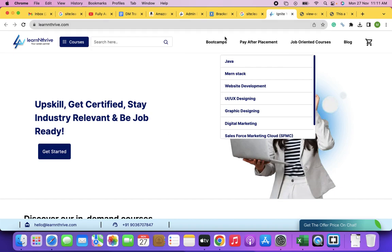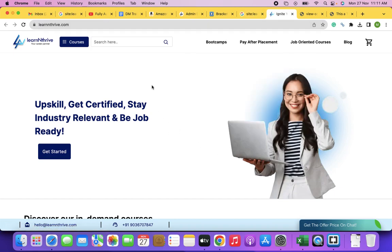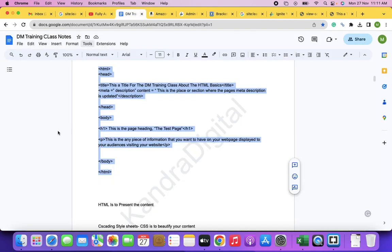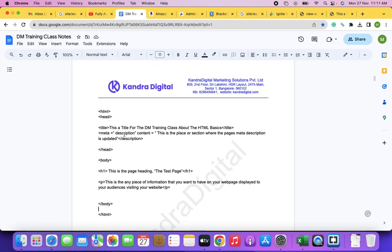Looking at a CSS file, it may be difficult to understand at first, but when you start learning it, building web pages becomes fun — like playing a video game. There is very good demand for HTML developers, also called front-end developers.